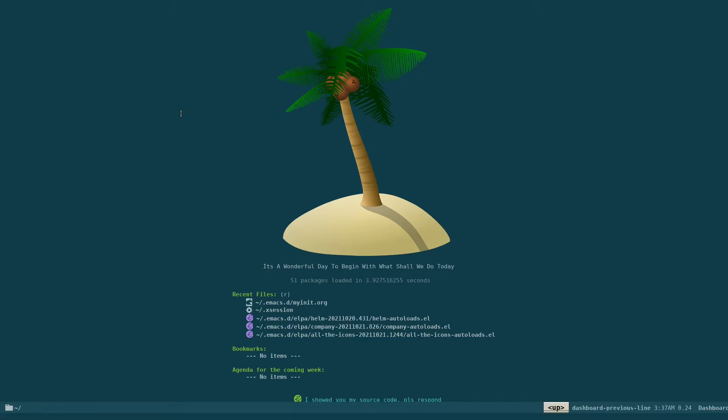So I'm just going to open up my init file, my configuration file in .emacs.d. For me it's myinit.org. You may have some other name like init.el or something else.